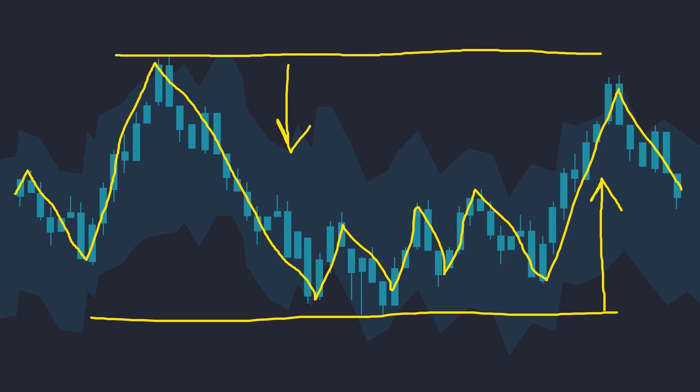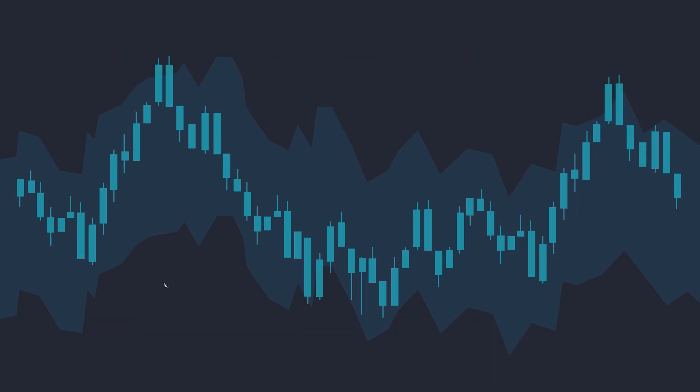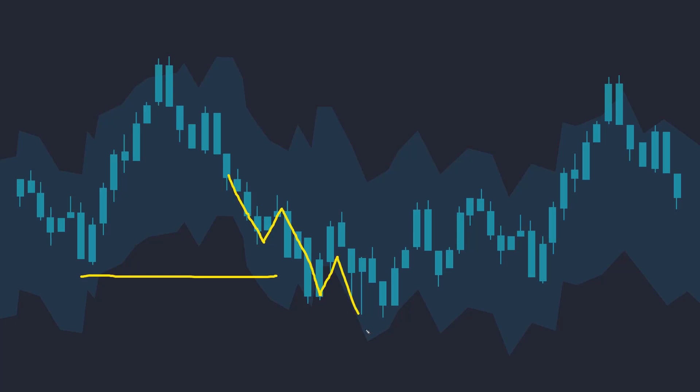This is fundamentally different to a trend-following approach. A trend-following strategy would be looking to sell at the breakout of this price low, where it would speculate that the breakout will result in a new trend forming in the market.